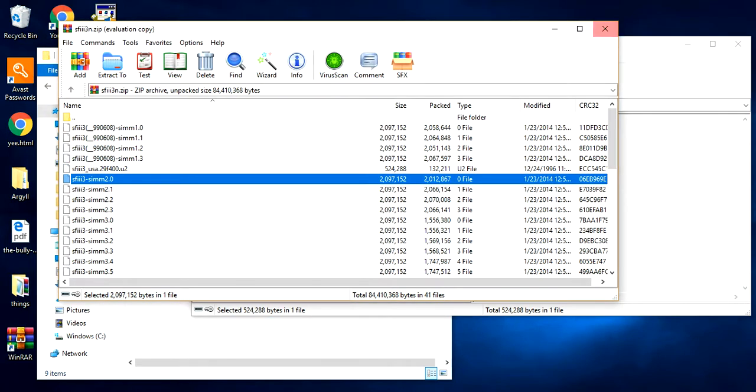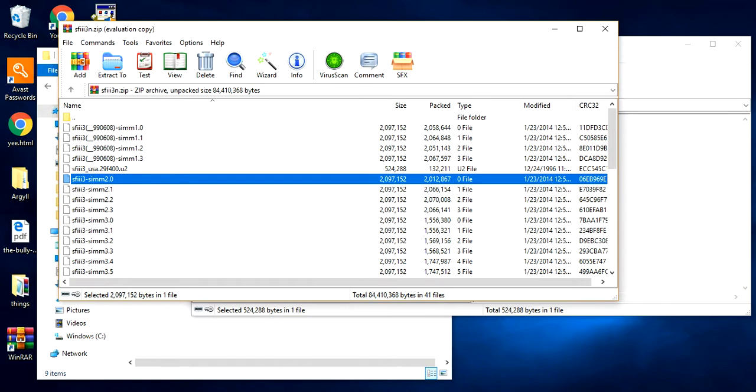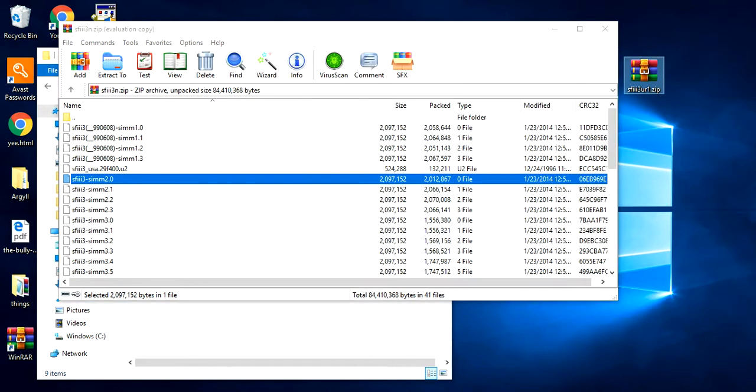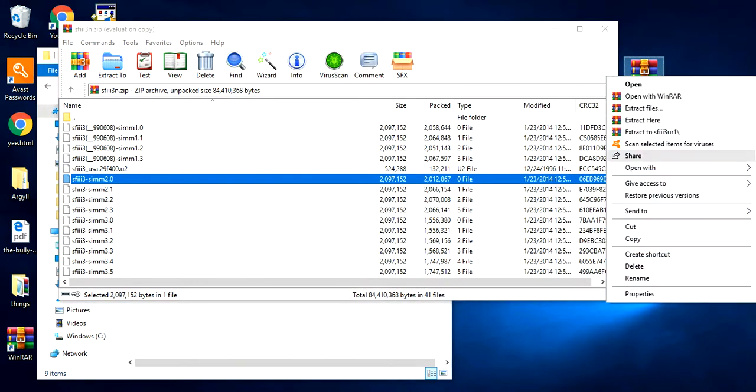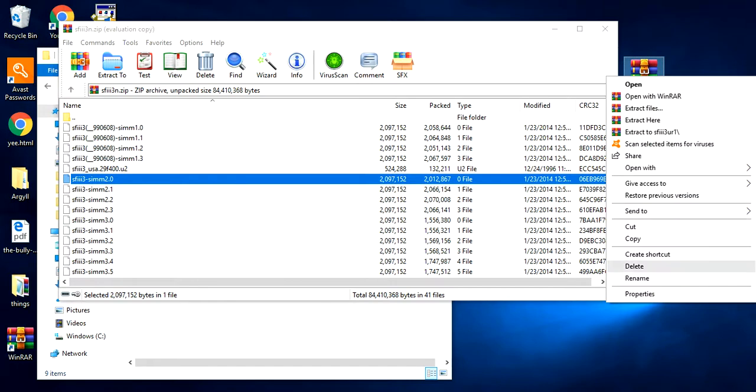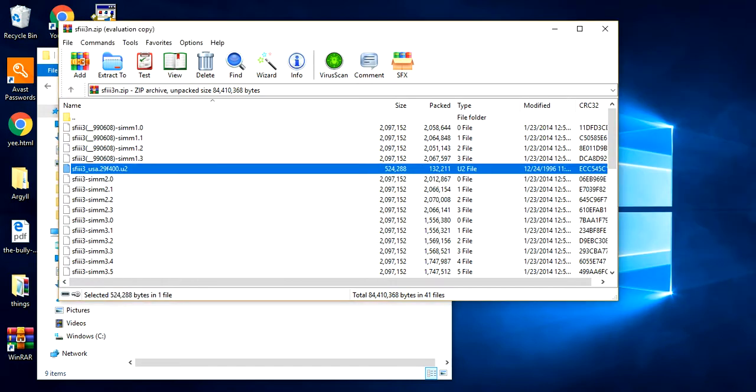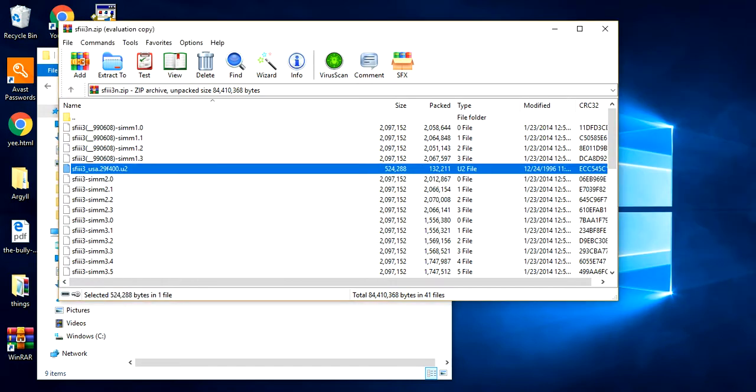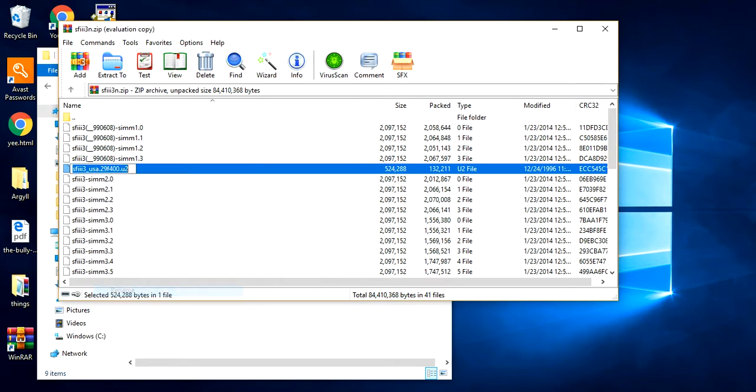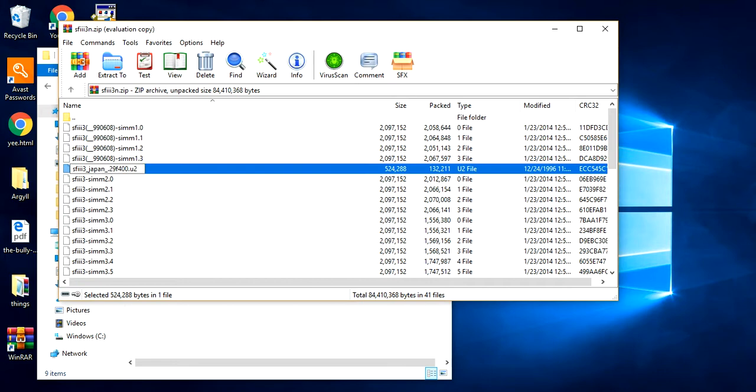Okay. Then you delete this thing. I have a really bad voice. Then you rename it. Japan. Japan. Japan. Underscore. Underscore. No CD.